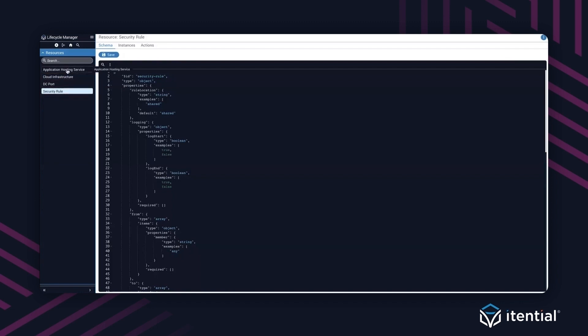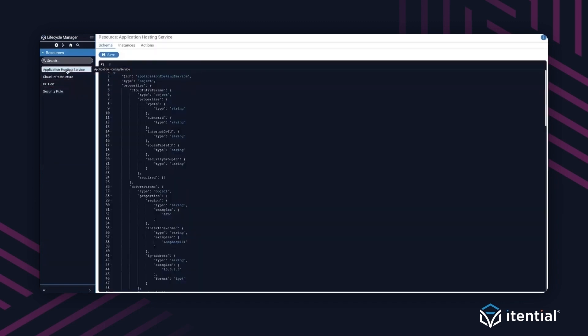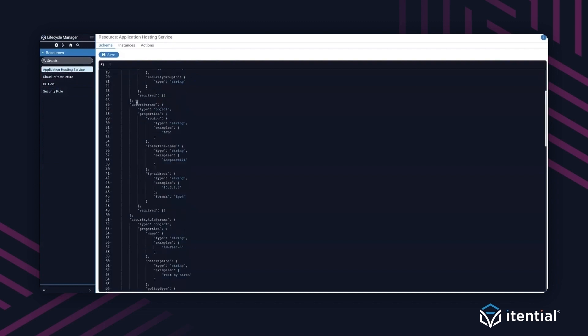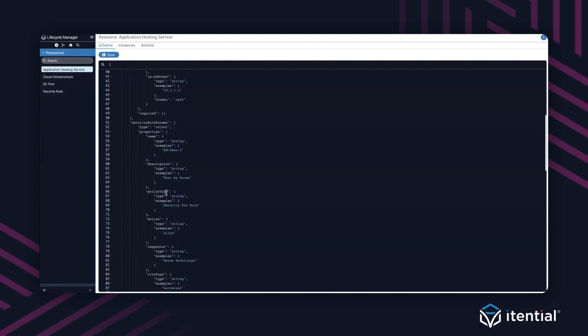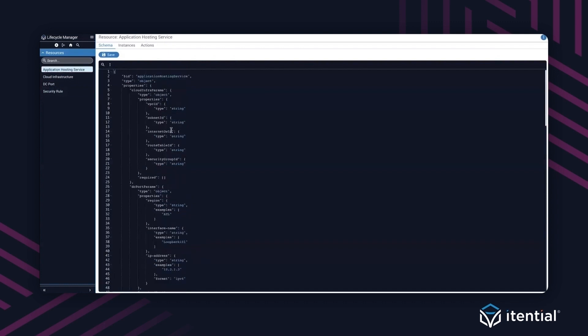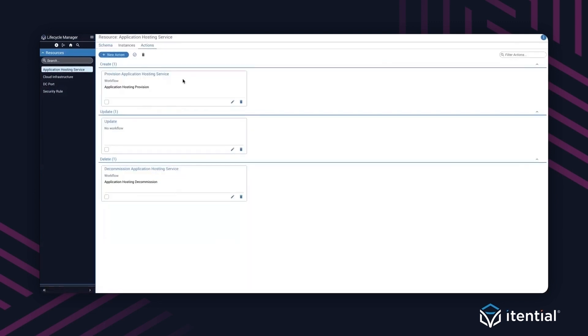Finally, there's one over here on the left which I'm calling the application hosting service. This actually represents a combination of us creating cloud infrastructure, data center asset like creating an interface port within the data center, and finally manipulating or adding a new security rule for end-to-end connectivity. So now that I've created a model, I've also associated the actions here to actually provision this service for the end-user. Let's go ahead and create one.